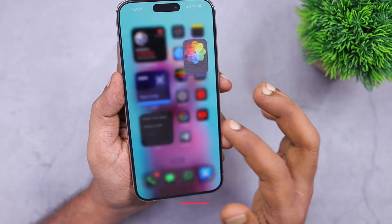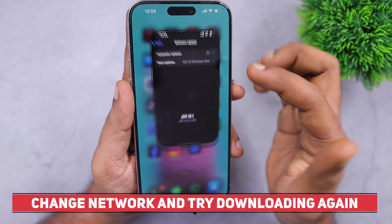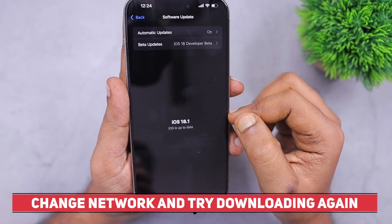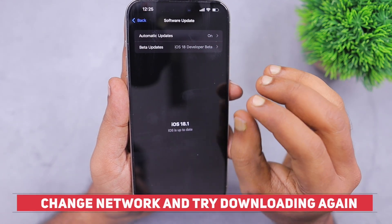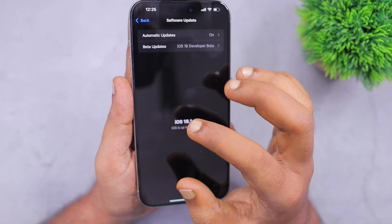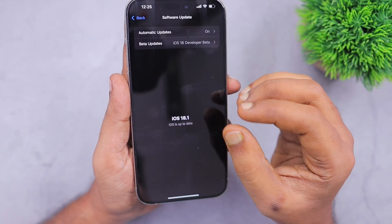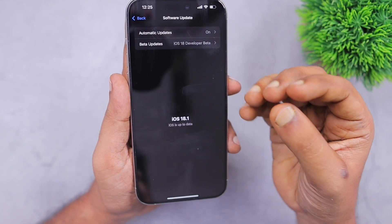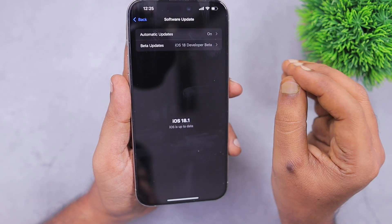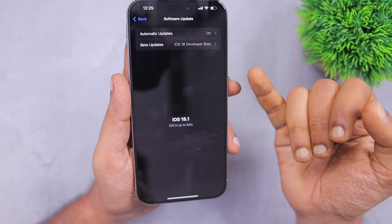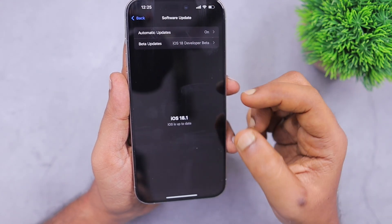The next troubleshooting step you can try is to check your network connection. If you are using mobile data and the software update is showing as not available, you need to find a stable Wi-Fi connection to download and update your iOS system software. It comes to around 8 GB for most iPhone models, so it is essential to have a good stable Wi-Fi connection to prevent any file corruption issues or network-related errors affecting the iOS 18 download.